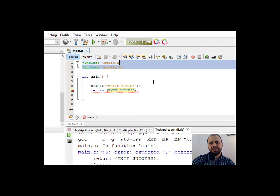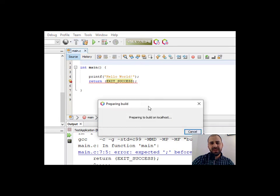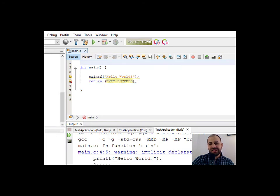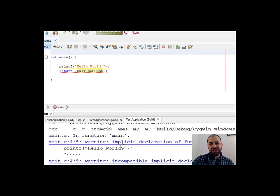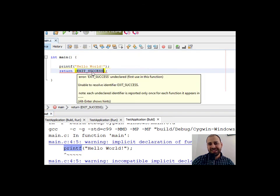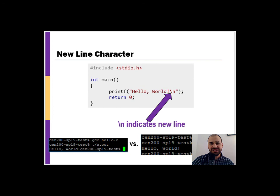I'm going to take both libraries out and try to compile. We get a couple of errors — including one saying there's an issue with the declaration of printf, because printf is defined in that library. We also get an error that it doesn't know what EXIT_SUCCESS is, because that's also defined in the library. Libraries contain essential code written by other people. You can also build your own libraries — we'll actually do a little of that later in the class.